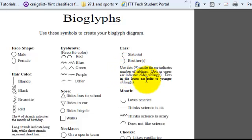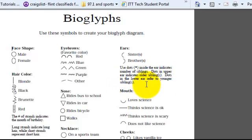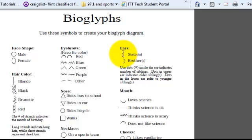Use dots inside the ear to indicate the number of siblings. Dots in an upper ear means you have an older sibling; dots in the lower ear means you have a younger sibling. So for example, if you had a sister, you would make it on the left ear — one dot up high if she's older, or down low if she's younger.